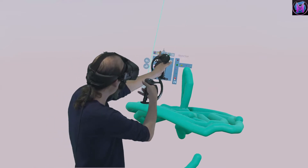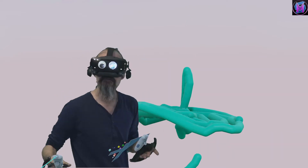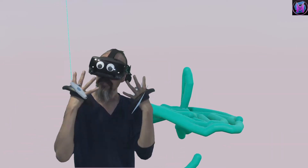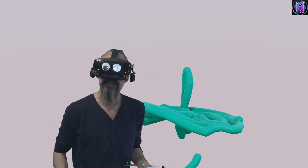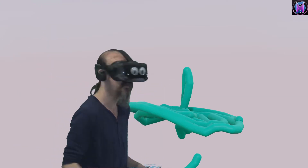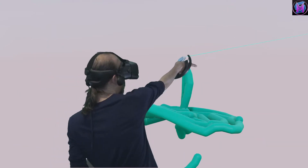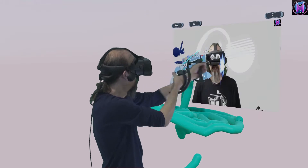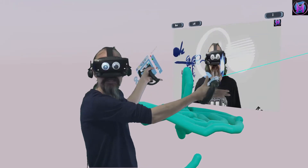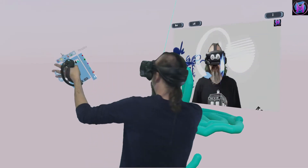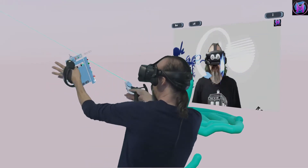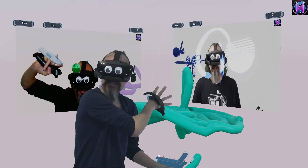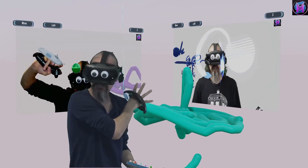If you click on any of those pictures, placement is based on where your headset is facing. So if I face that way and point here, that picture appears there. If I face this way and point here, that picture appears in this direction.